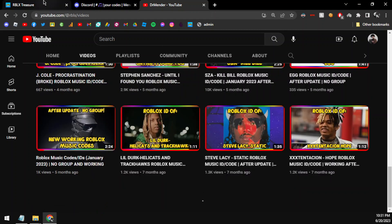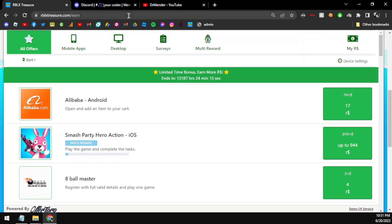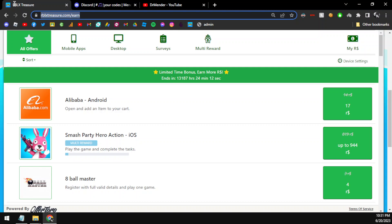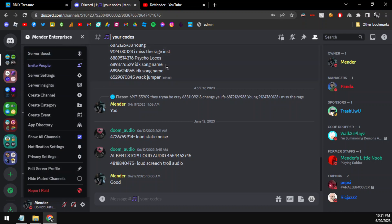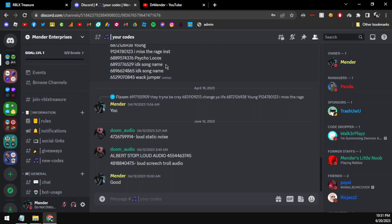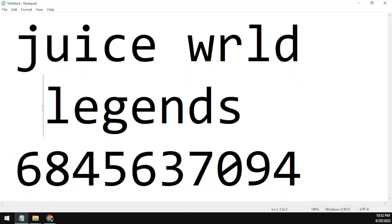This video is brought to you by rblxs.com — more about them once I showcase the code. For more Roblox music codes, you can join my Discord server — the link is in the description. You can also comment down below with songs you want me to cover in my next video, and I'll try my best to showcase those songs' codes.